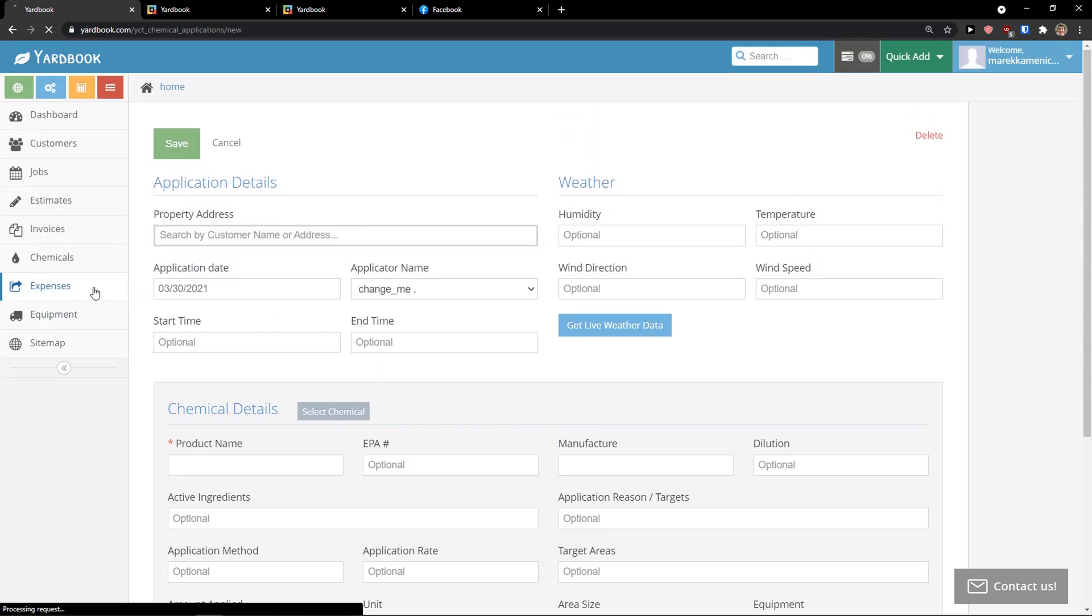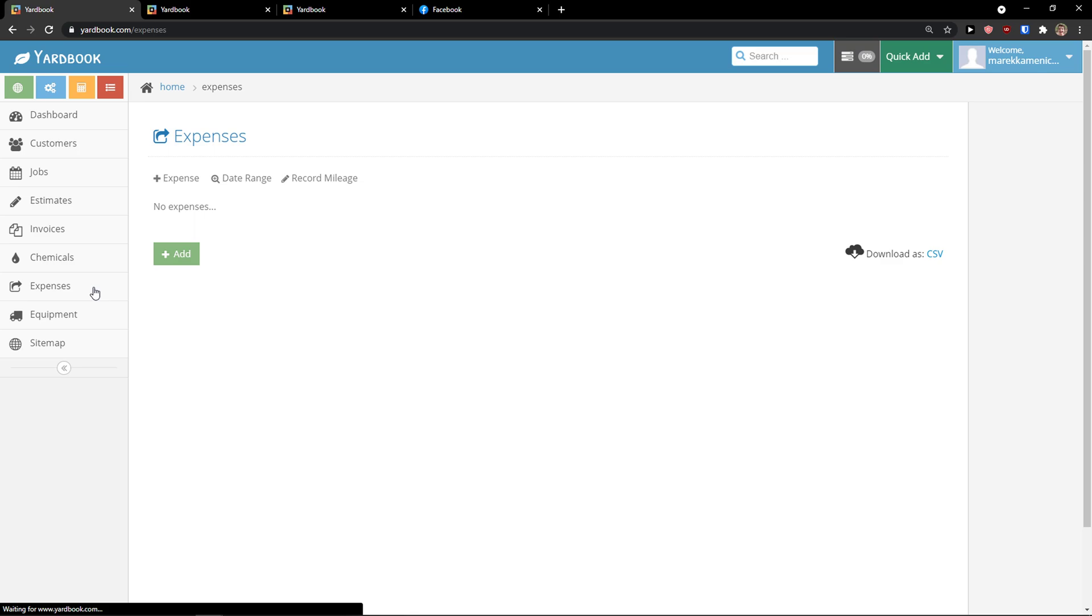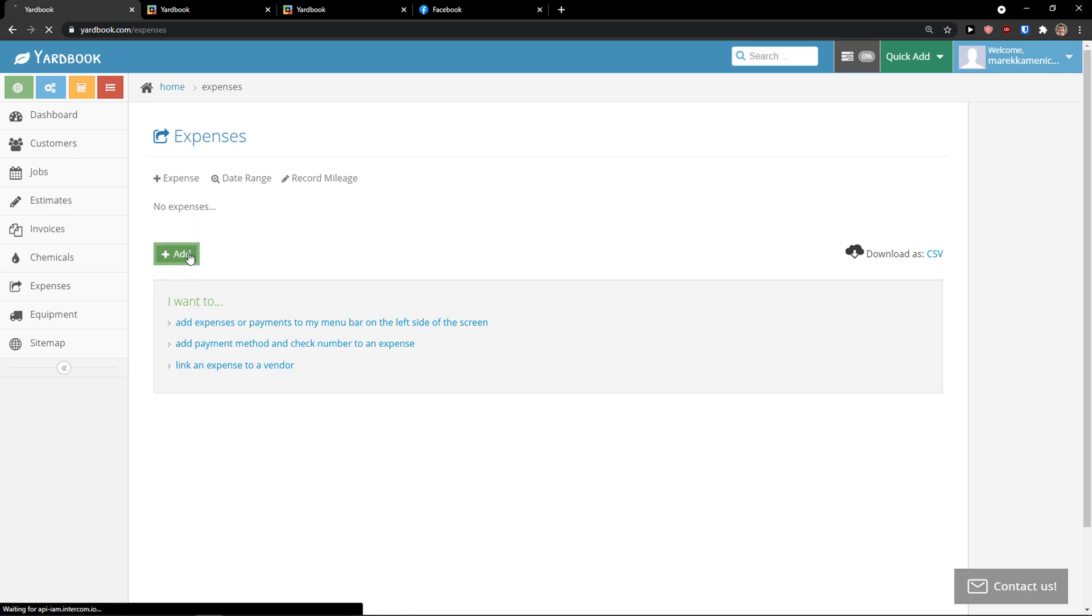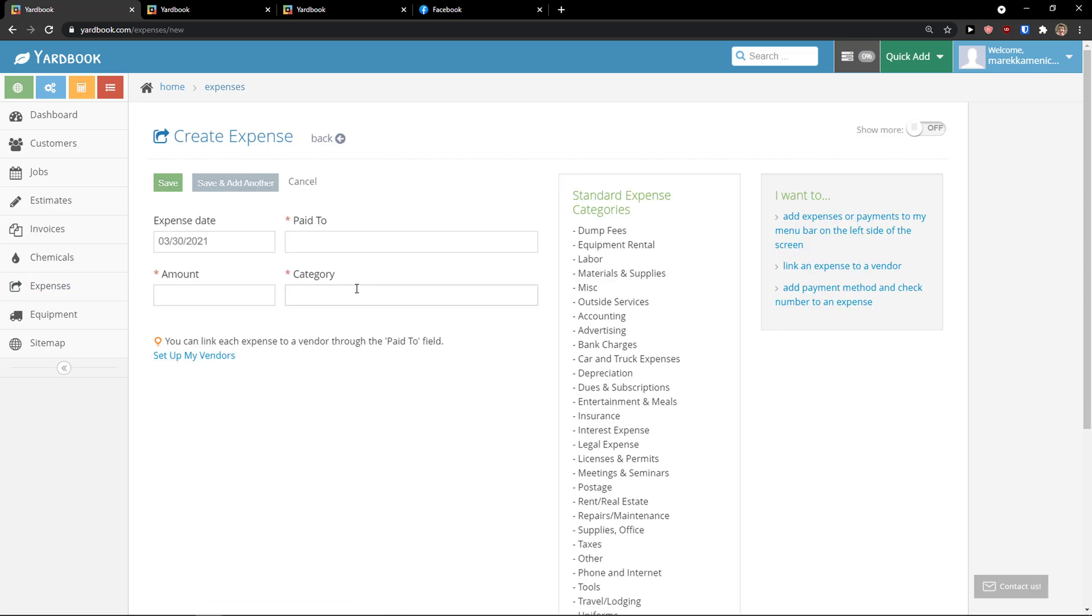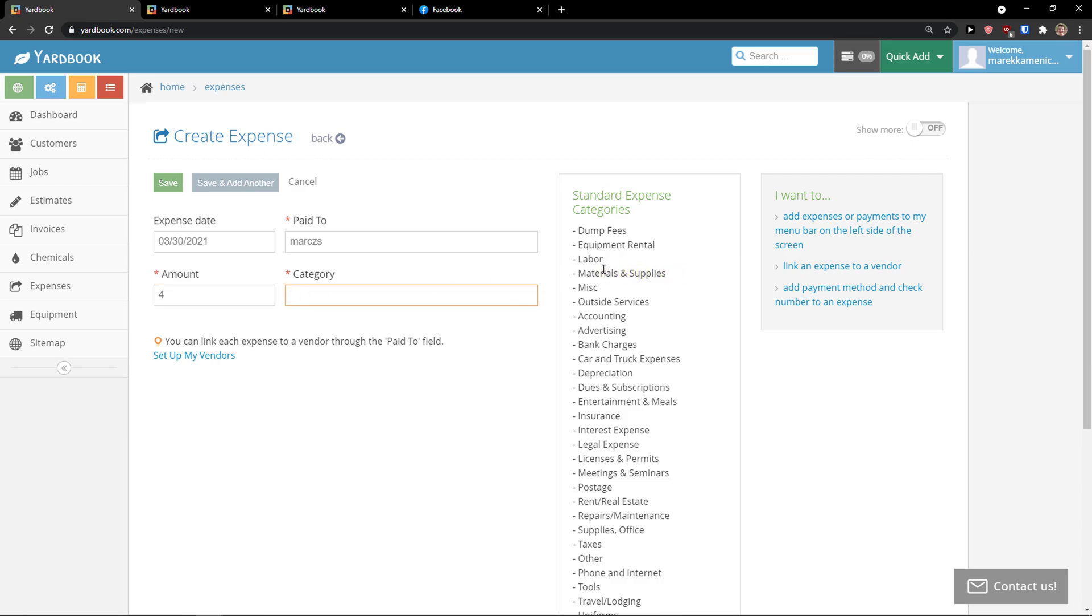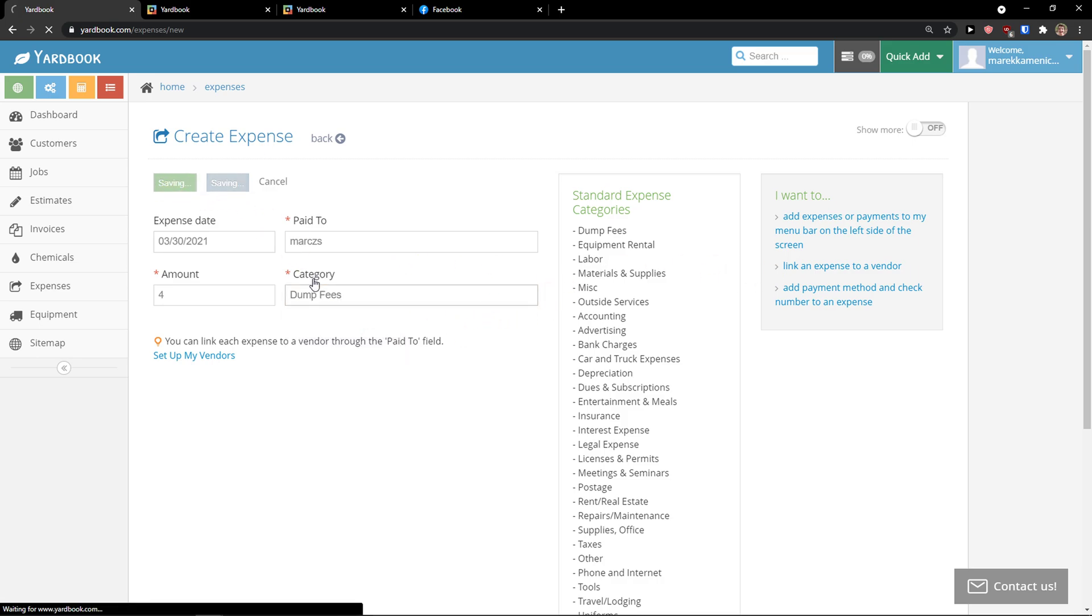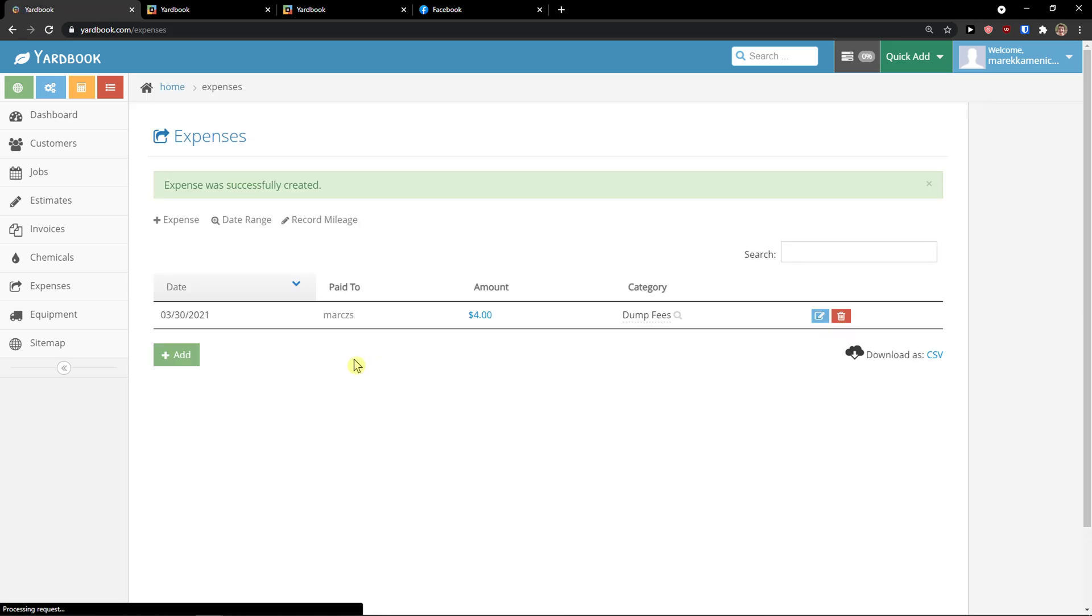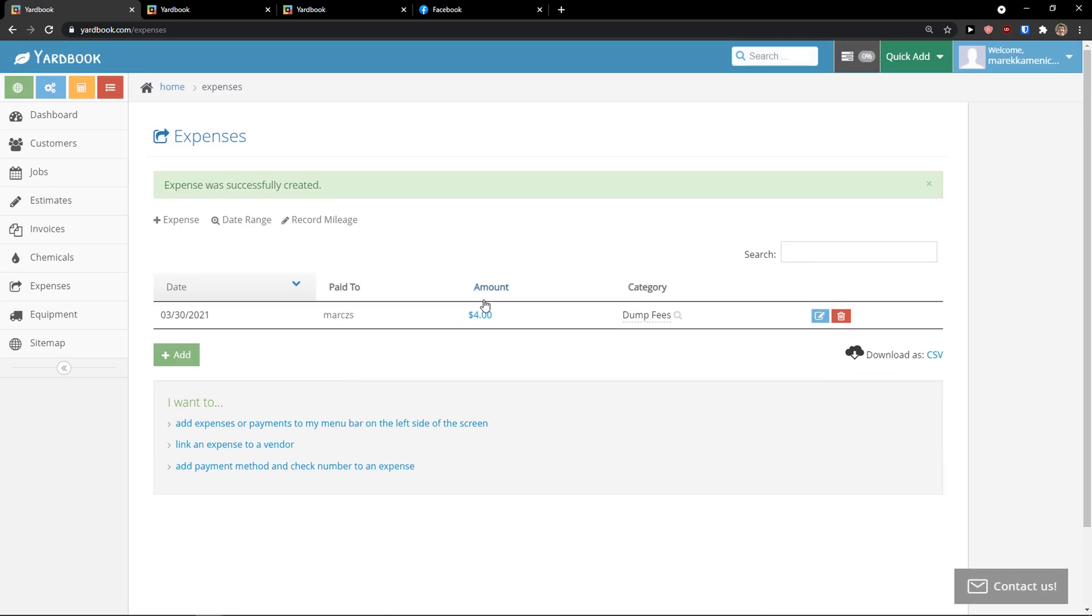Then I got to see the expenses. In here. This is straightforward. You just have to add the expense. Amount. Category. And then you have like standard category. Expense categories here. Dump fees. And save. So as amount $4.00. Category dump fees.